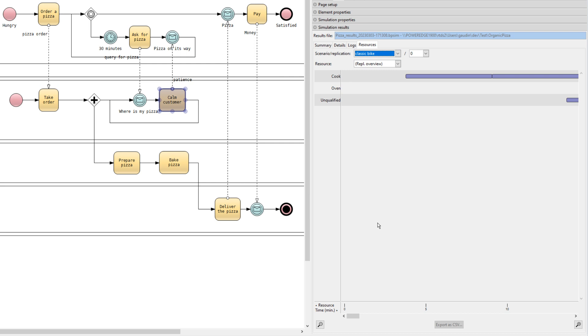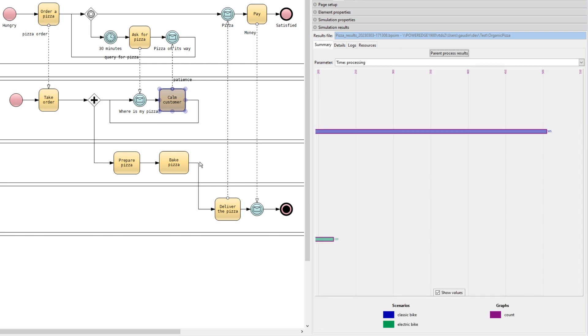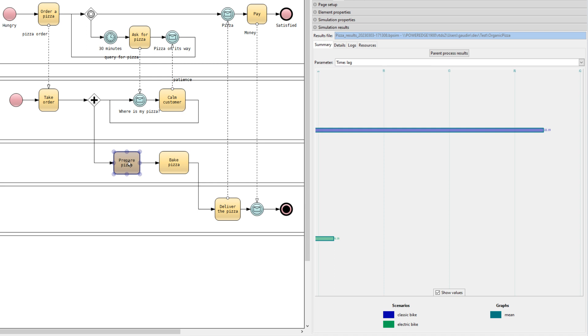We can analyze for each replication the resource usage in detail. This is powerful, but it can be quite tedious. So let's have a look at the average lag time of the different activities for all the replication. First, on the baked pizza activity, we can see there is almost zero lag. That means one oven is enough for our scenario. But there is a lag of 19 for the take order, of 22 for prepared pizza, and almost 36 for deliver the pizza. The process is losing a lot of time waiting for a resource, and in particular, the unqualified employee resource.